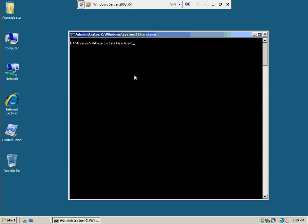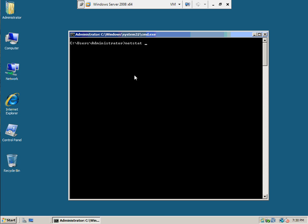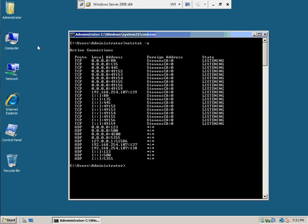If I say netstat -a, what I want to show you is there's an absence of 3389. 3389 is the port for terminal services so that you can log into this box remotely.